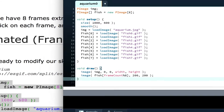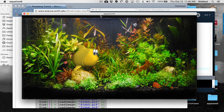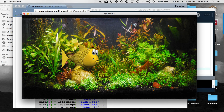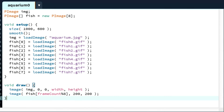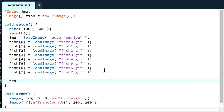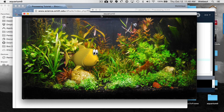Let's run it. Now I have my little fish animated — it's animated quite fast. The next thing to do is probably slow it down a little bit. One simple way is to change the frame rate. At the end of setup, I call frameRate(10) instead of the default 15. Running this gives a slightly slower, nicer, less frantic fish animation.